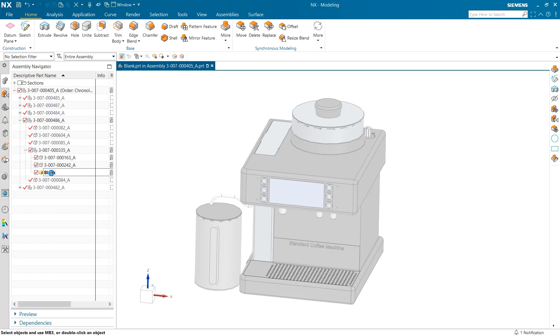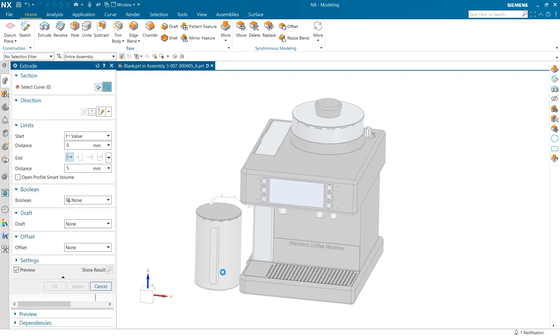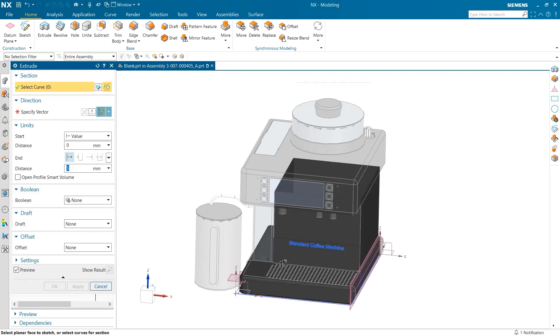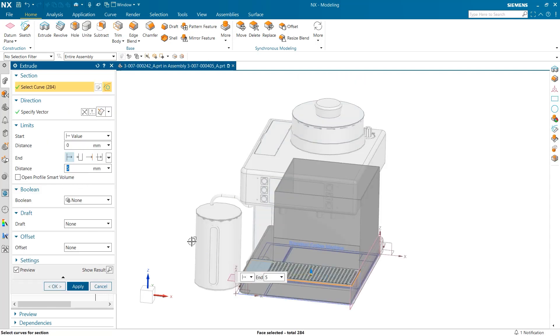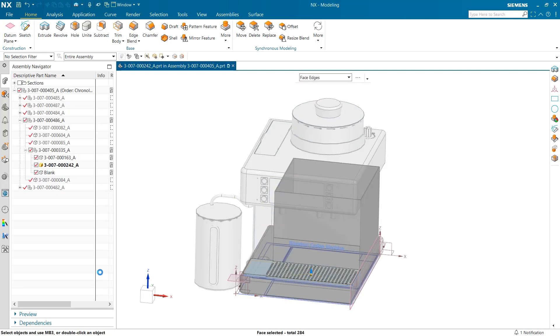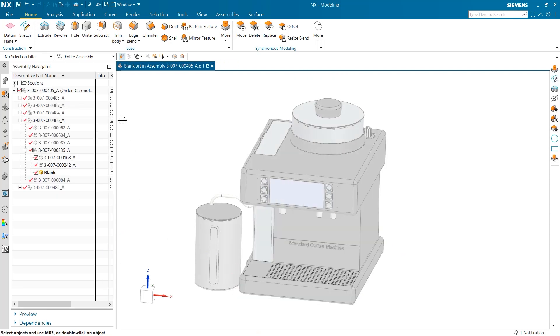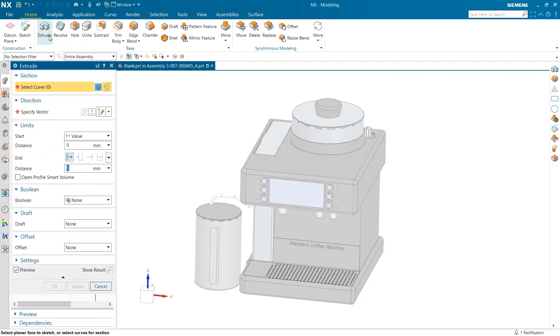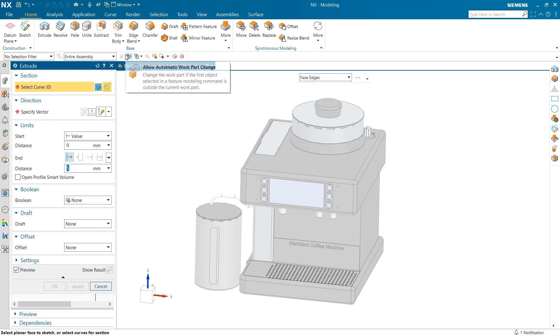One important item to pay attention to is this button here that says allow automatic work part change. When this is selected, the work part will automatically change if a feature is selected outside of the current work part. By deselecting this tool, users are able to select features and geometry from other parts without changing the active work part.